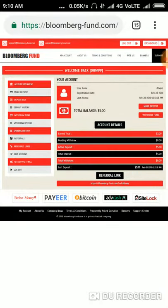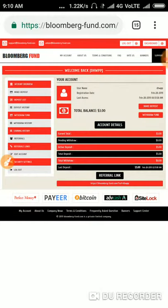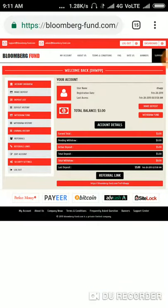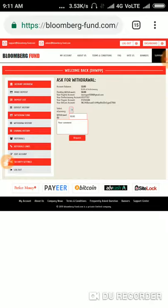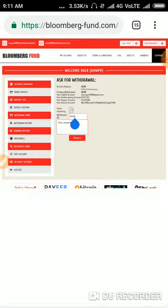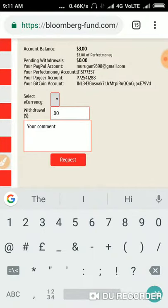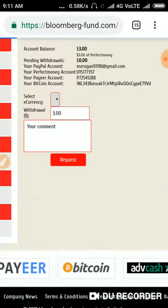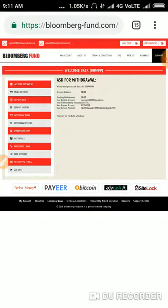I'm currently withdrawing $3. I'm just making a withdrawal request and confirming it. Yes, friends, you can see the batch ID was generated from this site, which means the site is currently paying.